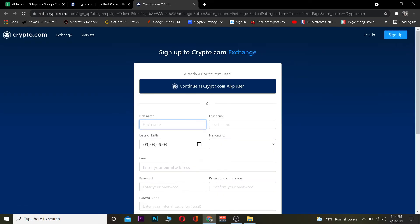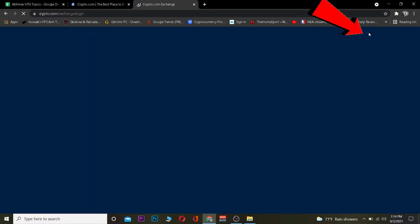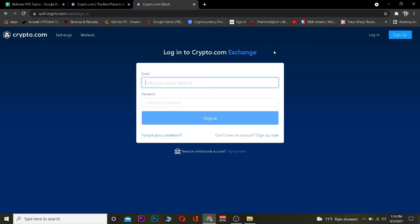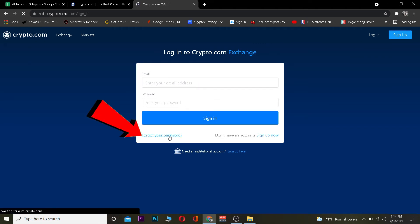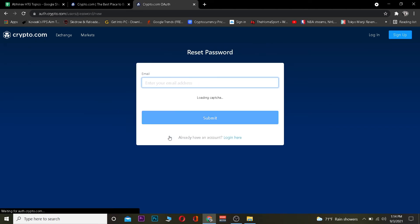Now you don't want to sign up since we already have an account and just want to reset the password because we forgot it. We're going to click on Login. Once we click on Login, it takes us to the login page. Once you're here, click on Forgot Your Password because we want to reset our password.